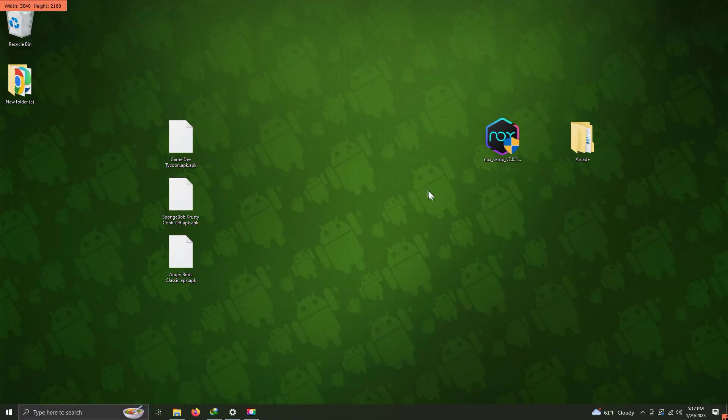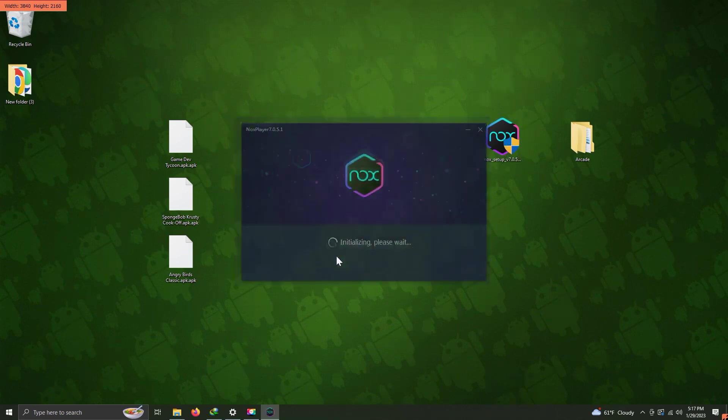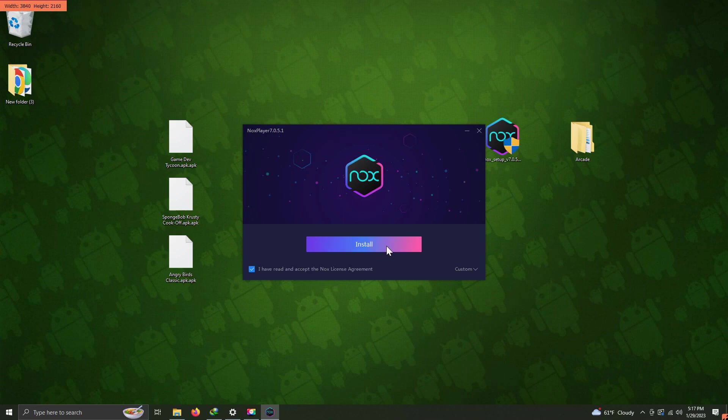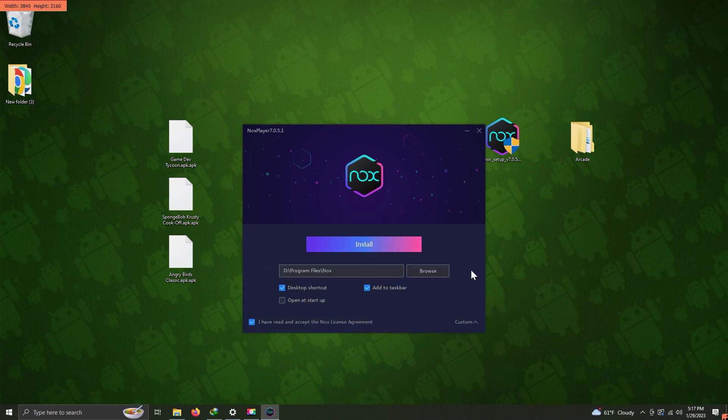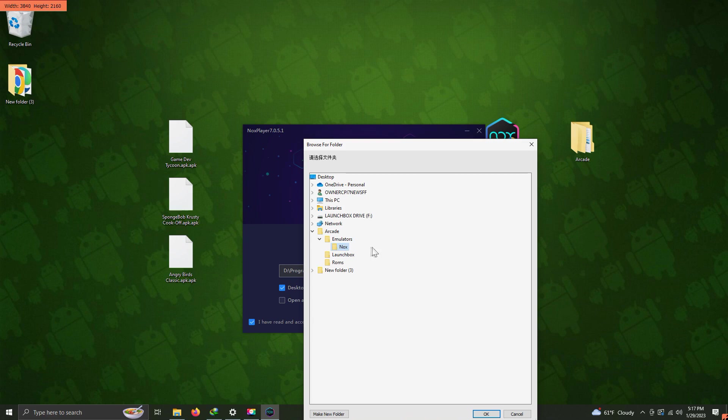I've downloaded the Nox file and pasted it on my desktop. I'm going to double-click it here. It's going to say install. I'm going to click custom because I want to install it in a different location. Once again, it's going to be on my desktop arcade emulators folder, and I created a folder called Nox here inside. I'm going to click OK.